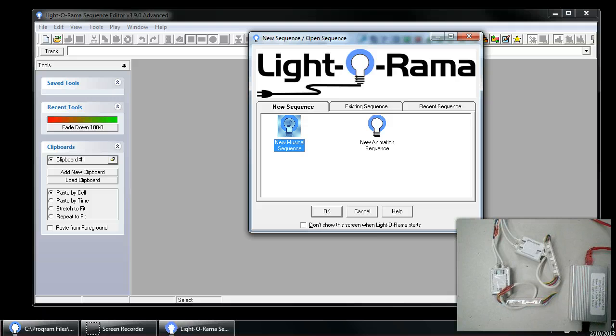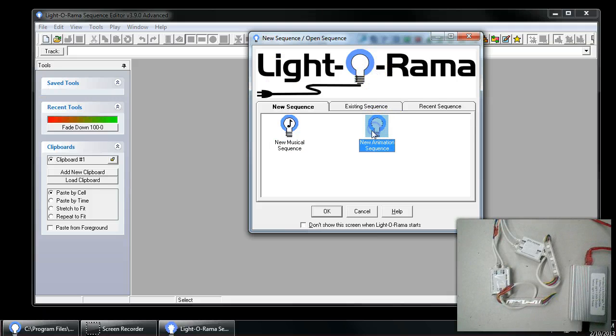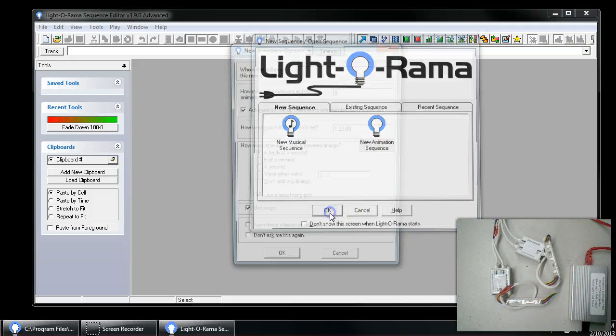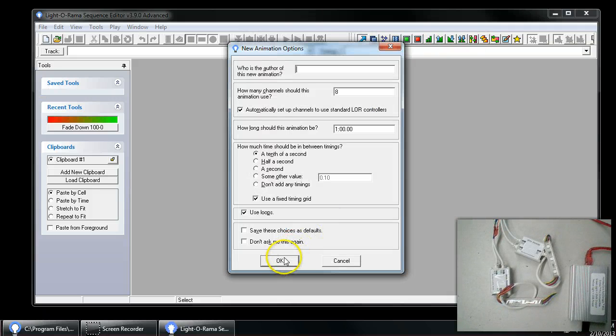This video shows how to set up LIDORAMA S3 Advanced Version, which is required for use with DMX. The version we will be showing here is version 3.9. I'm going to go ahead and start the LIDORAMA Sequence Editor and select a new animation sequence just so that we don't have to select music.